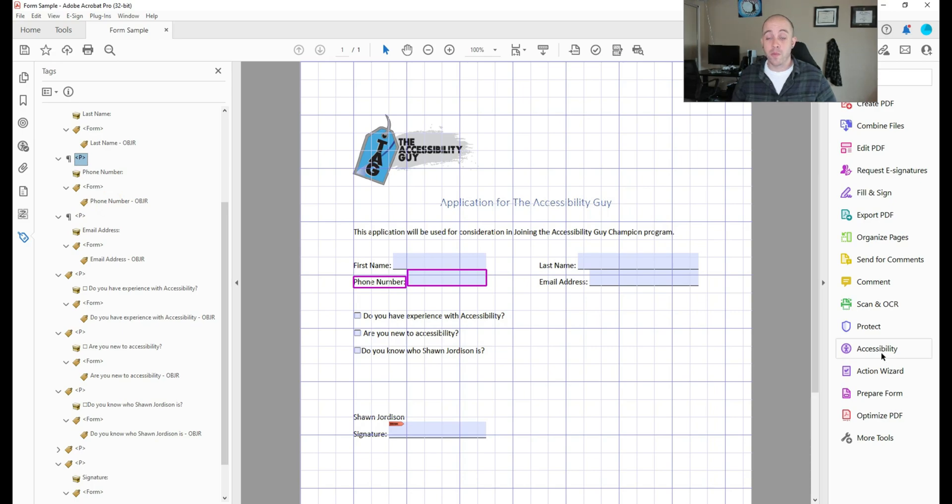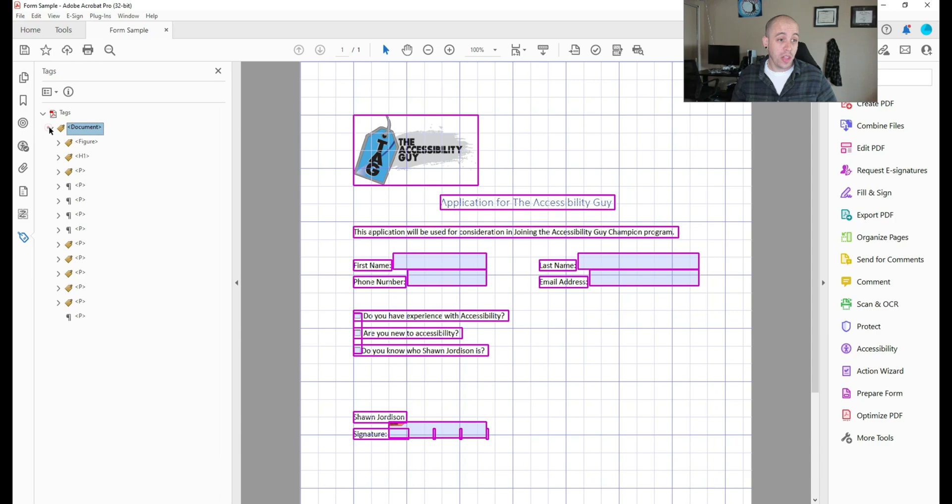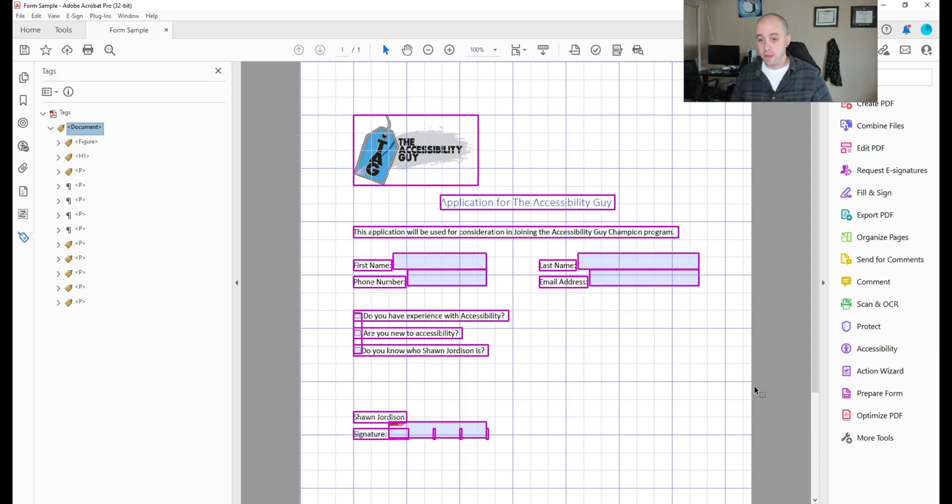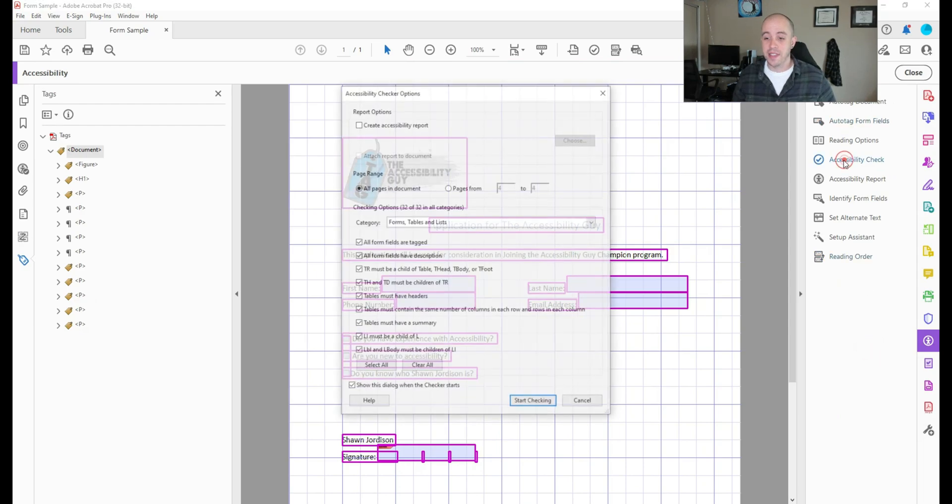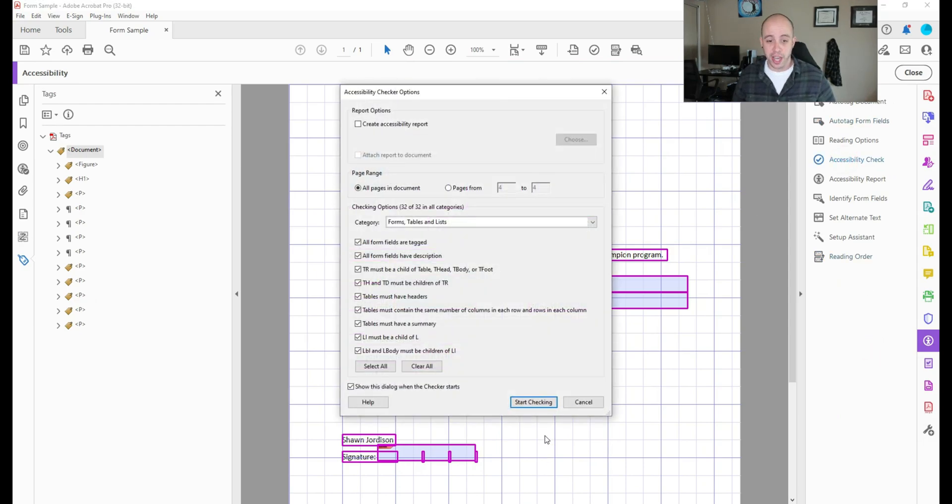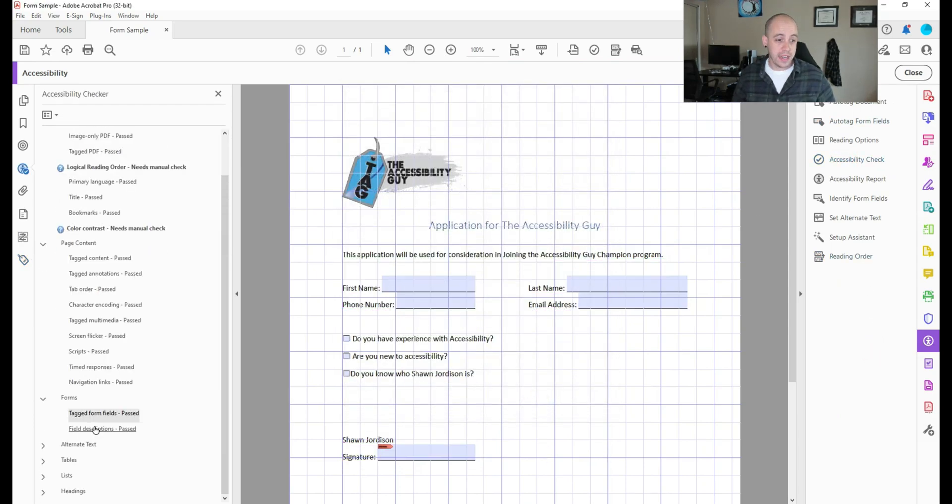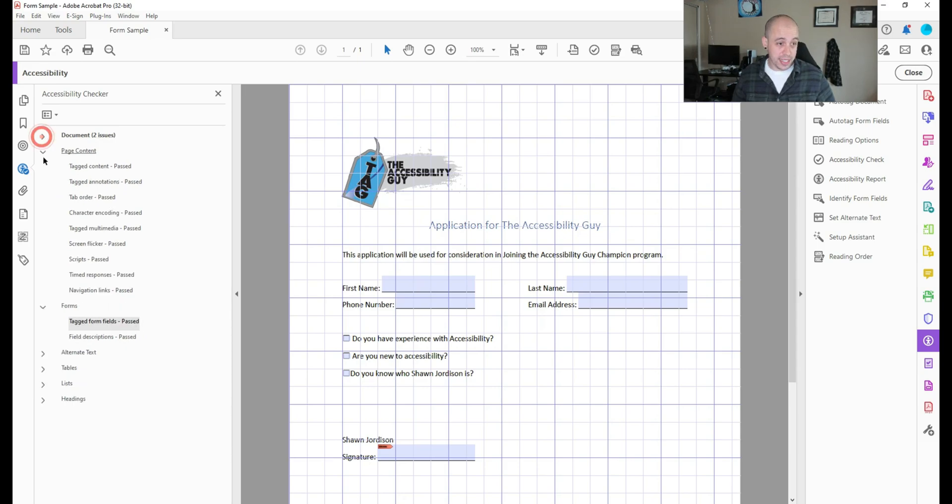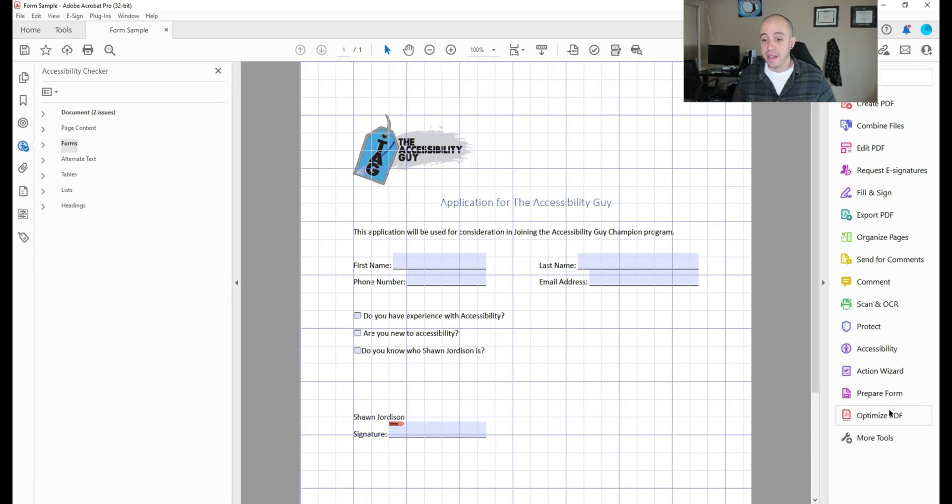Alright, now let's go ahead and run the accessibility checker once more, we now have all of our form fields in the right location. So I'm going to select the accessibility button, and then select accessibility check, and then start checking. Now from here, it looks like everything has been applied. But I want to validate my form descriptions.